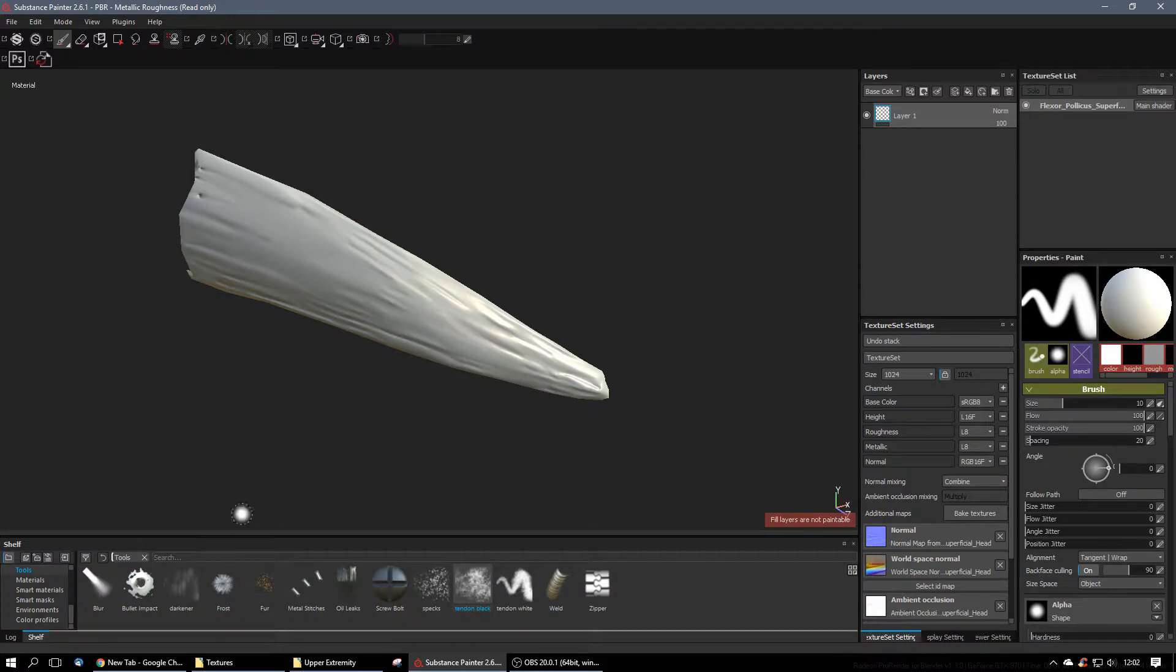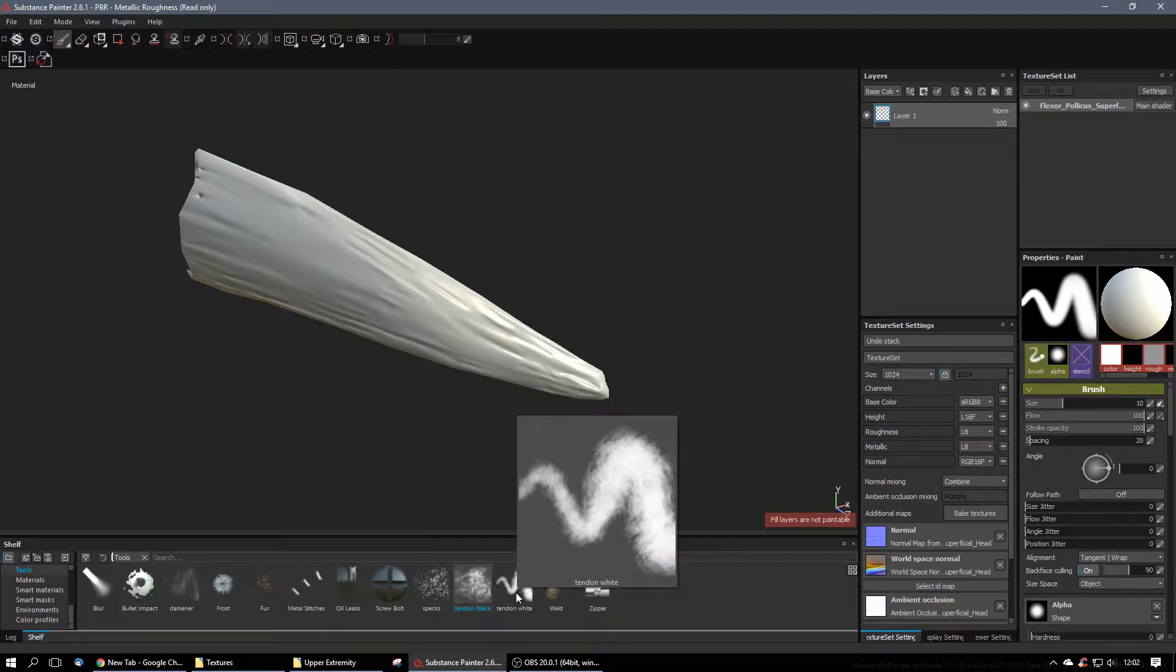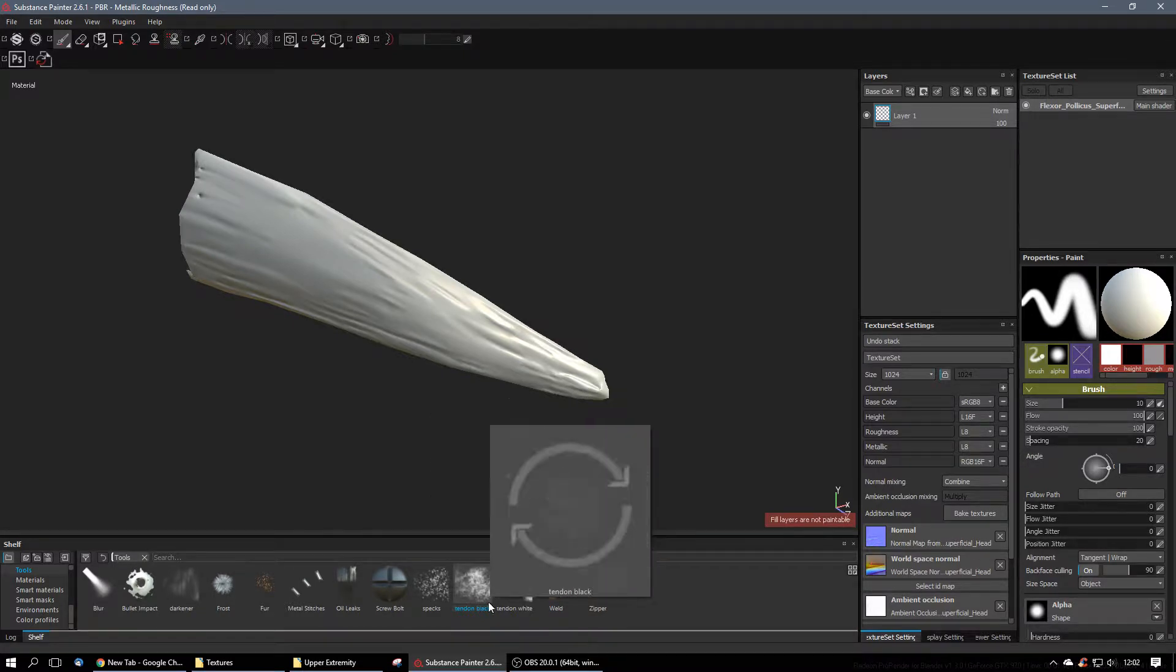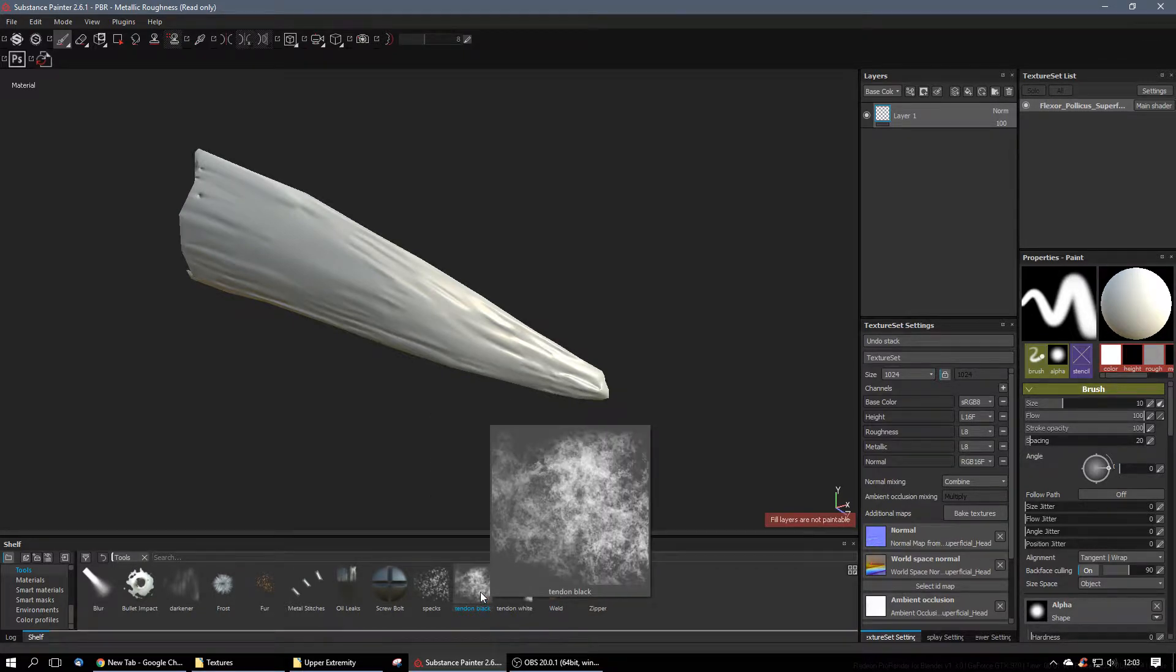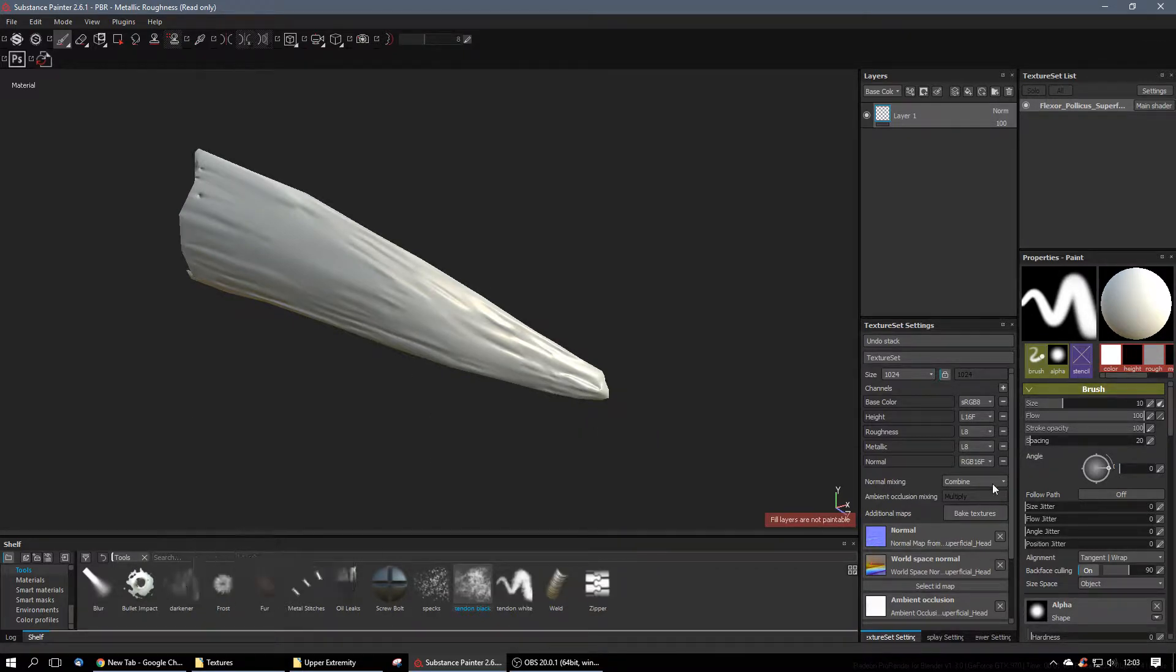So I'm just going to activate the shelf. I did make some tools to make this stuff go a little bit faster. Basically, the Tendon White type of brush, black, specks, and darkener, you'll see all that stuff.